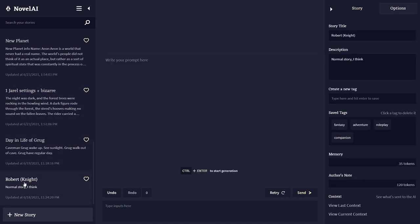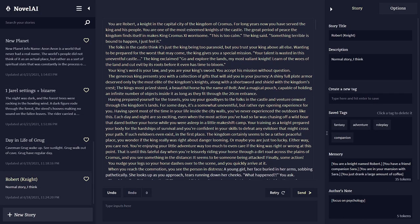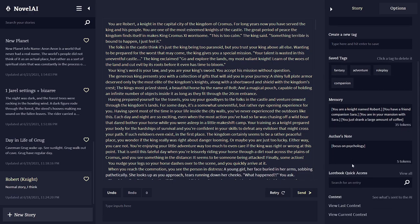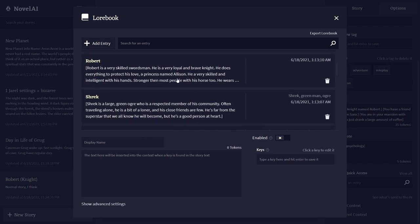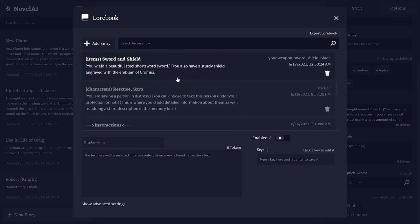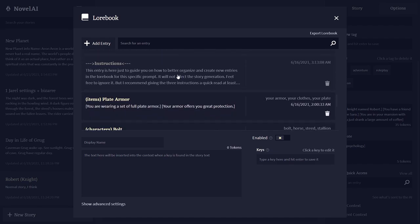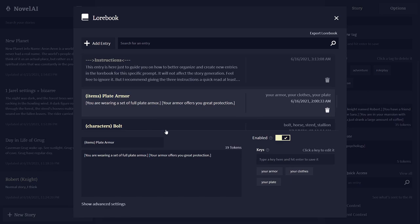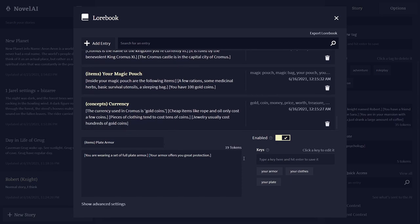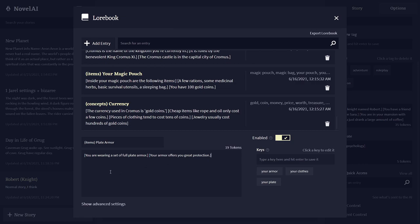Figure out exactly what keywords are in author, in memory, in lore book, and world info. Here's stuff that I put, and those are initial items: plate armor. As you can see here, your armor, your clothes, and your plate. Anytime those words get triggered in the game itself, in the text, this part of the world info gets put into context.